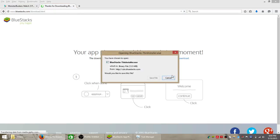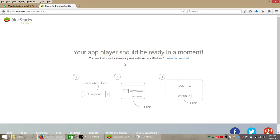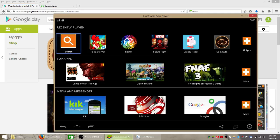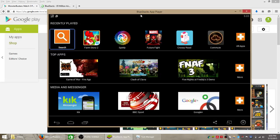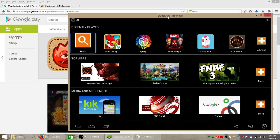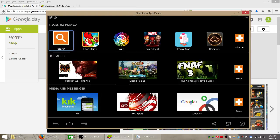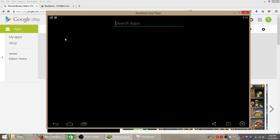I already have BlueStacks installed so I don't need to save that file. All I have to do is open up BlueStacks and this is the BlueStacks homepage. It's what you're going to see when you launch BlueStacks for the first time. All our installed apps are at the top but we don't have this game yet.